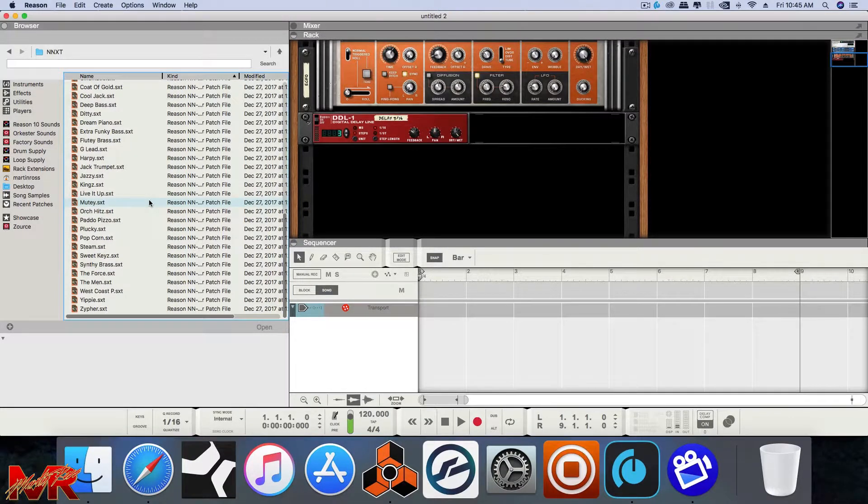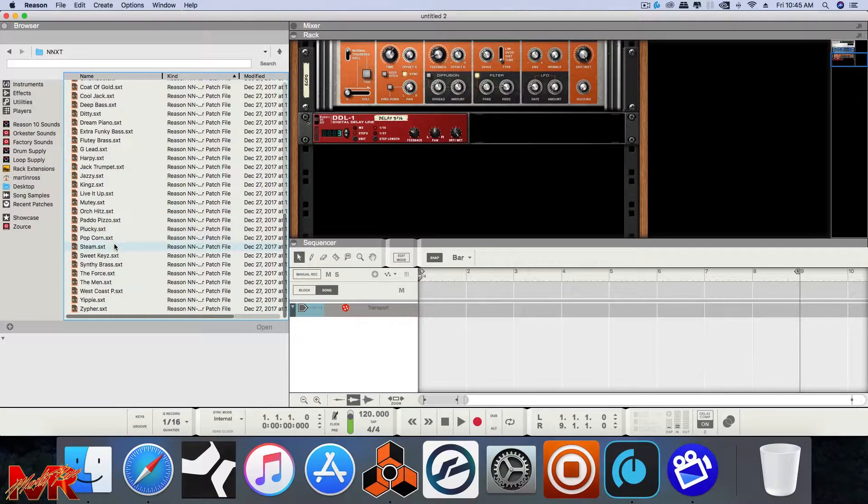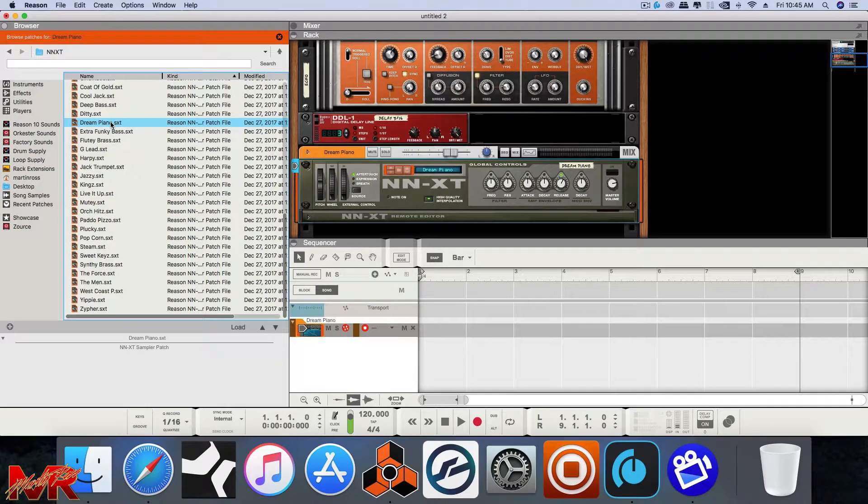For the older versions, you're going to have to flip through to find what you need to find. So let's go ahead with Dream Piano and see how this works.